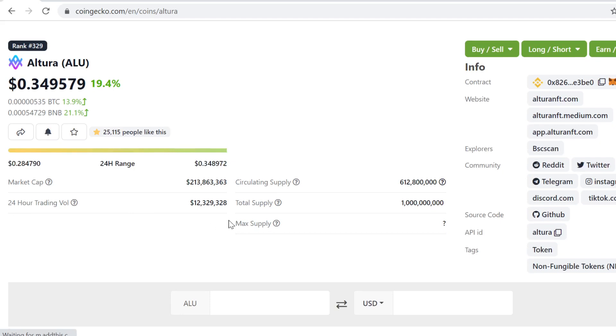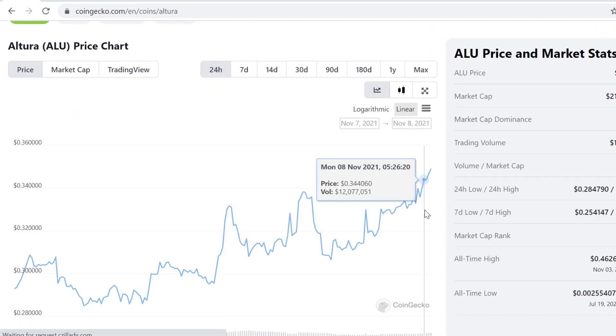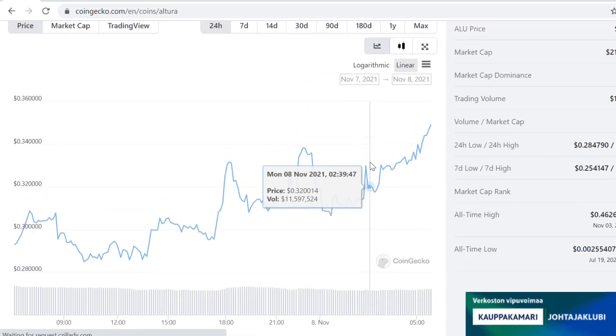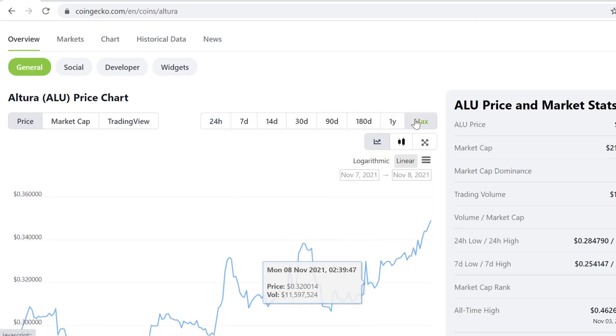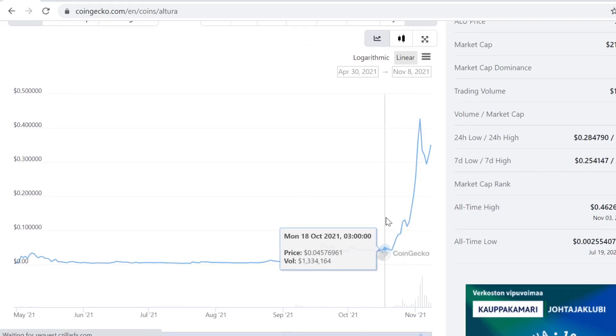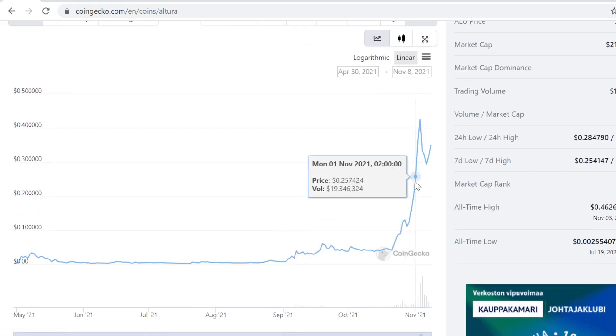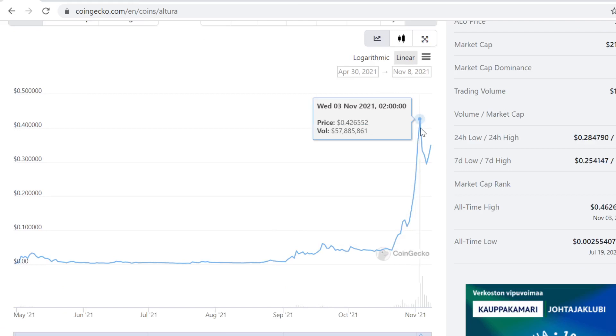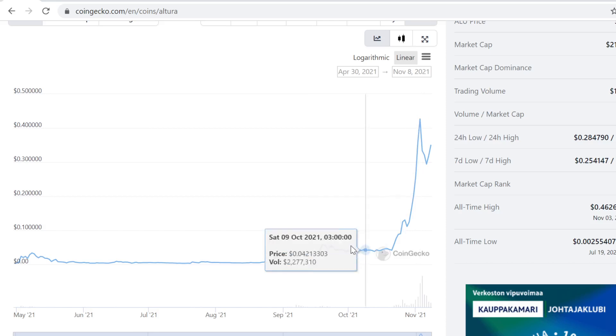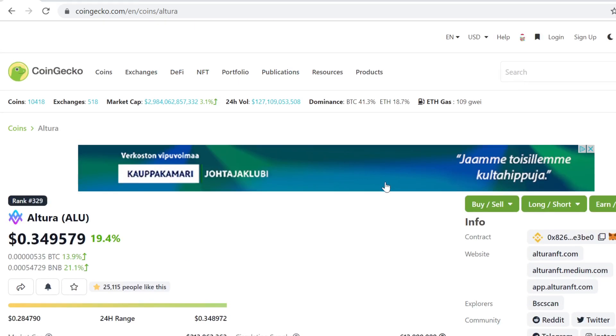I invested in a couple of tokens. Let me show you one. One was Altura. This actually pulled 10x. I bought it here at four cents, then I sold some here and here, and the rest I basically sold here at 10x.